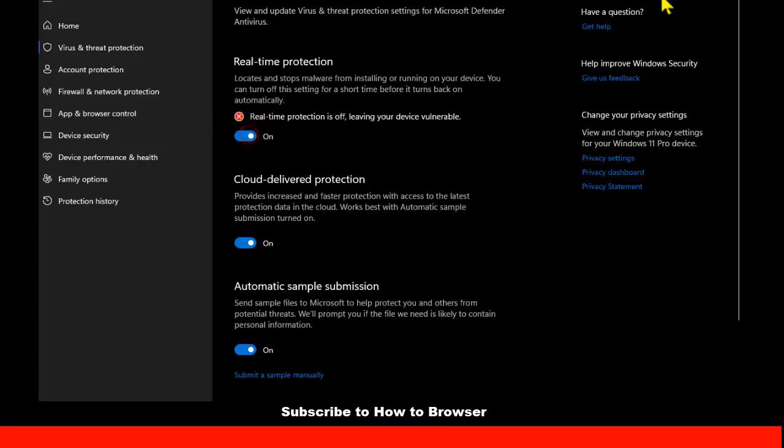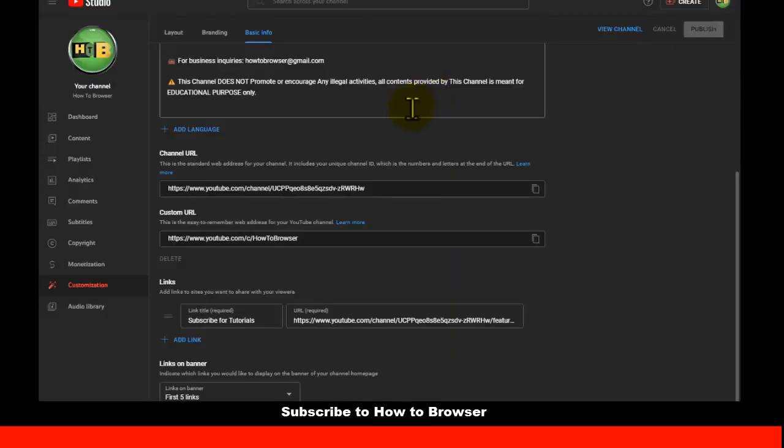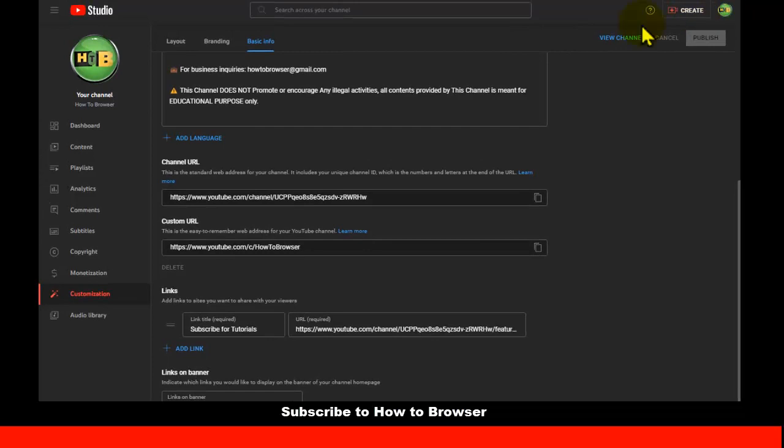But if it still doesn't work, what I suggest you do is log into a different browser, not Google Chrome or your default browser. What I encourage you to do is use a different browser, maybe Opera or Google Chrome.